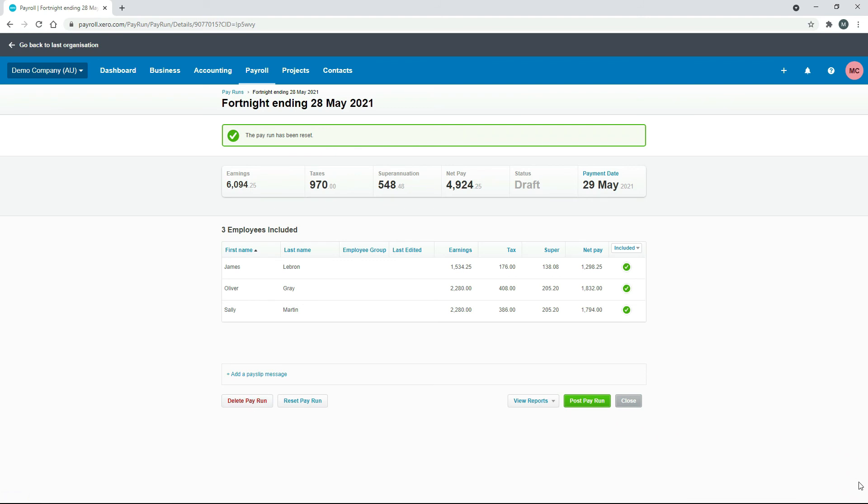That's just a quick lesson on how you can make edits to your pay runs before you've posted them and how you can reset the edits.